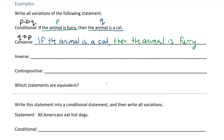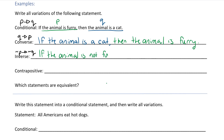So the inverse would be if not P then not Q. If not P — so P is 'the animal is furry' — so if the animal is not furry, then the animal is not a cat.